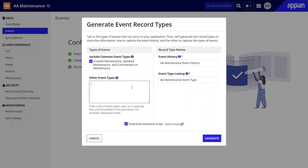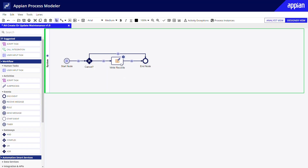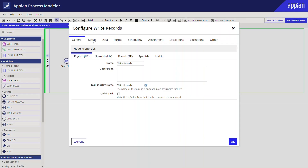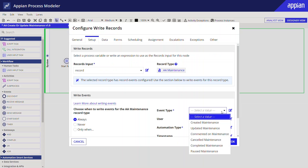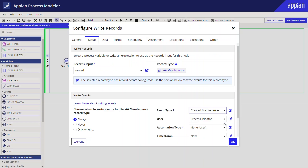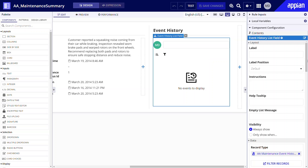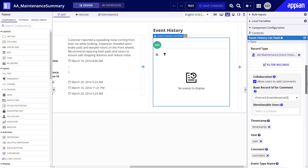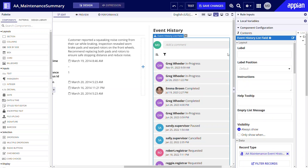Users can also analyze event data to optimize processes and drive decision making. To set up event tracking for maintenance, Marco went to the events page in the maintenance record type. He followed the prompts to define the events to capture and Appian helped him generate the record types and tables to store this data. Next, Marco configured process models to write the event data. Then he used the event history list component to display event data and allow users to collaborate on that data in an interface, like this record summary view.